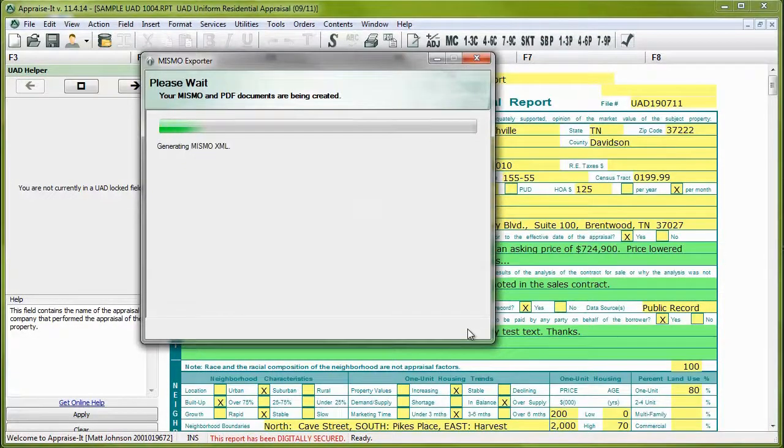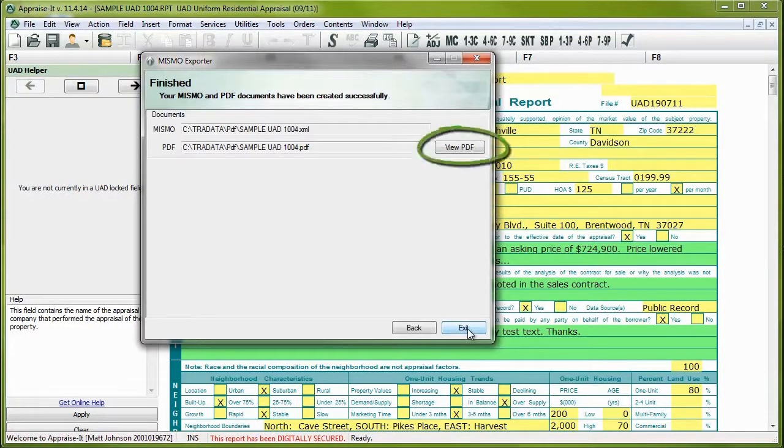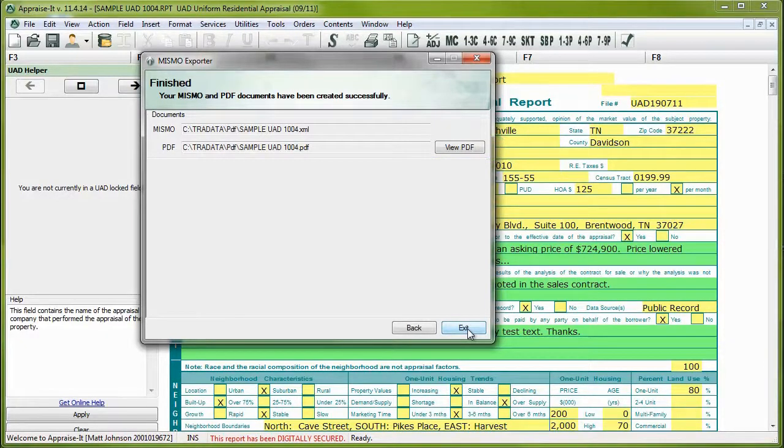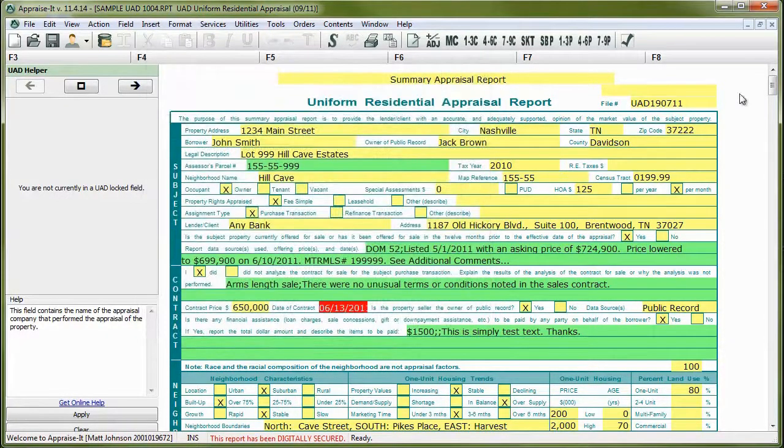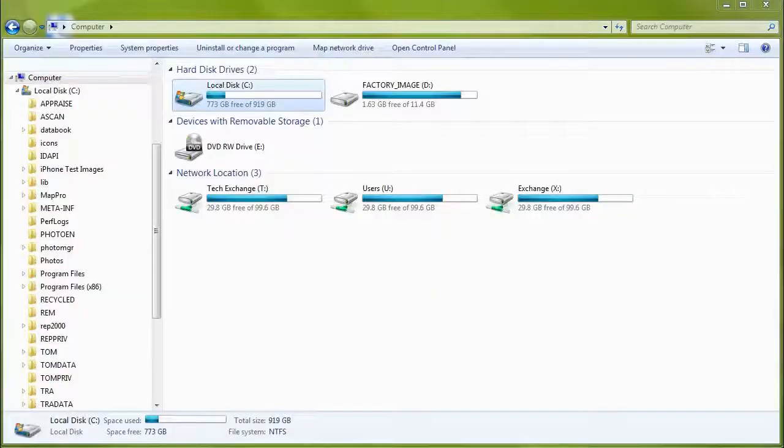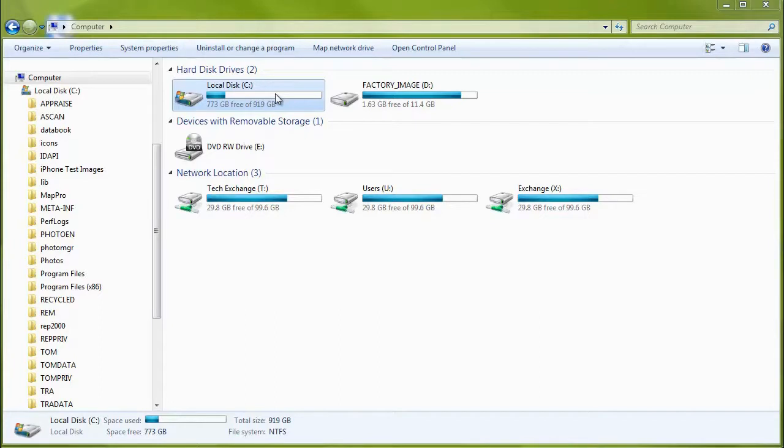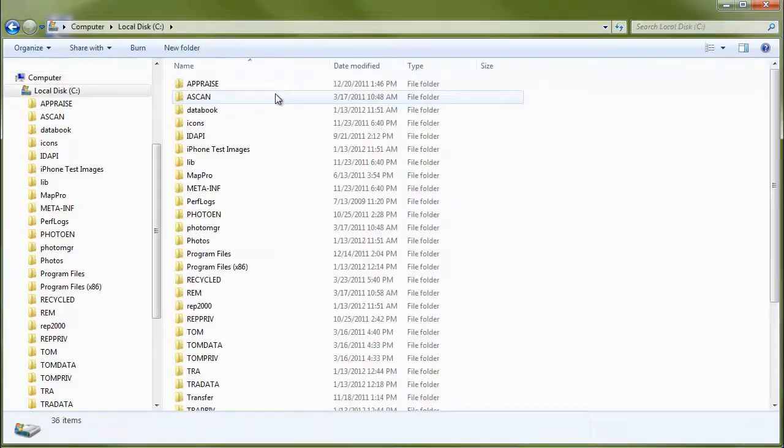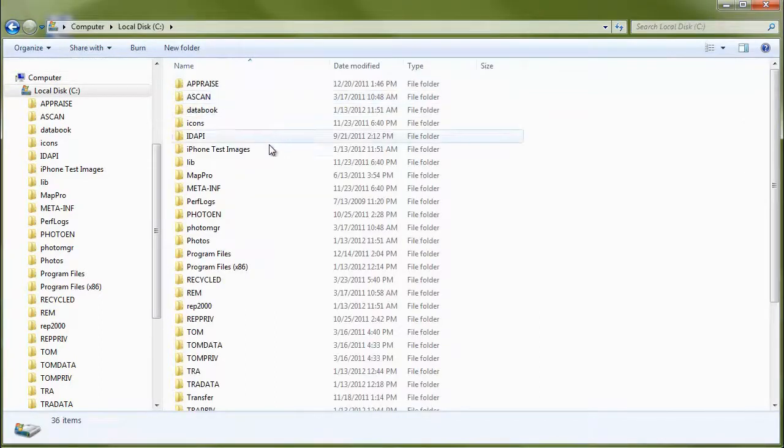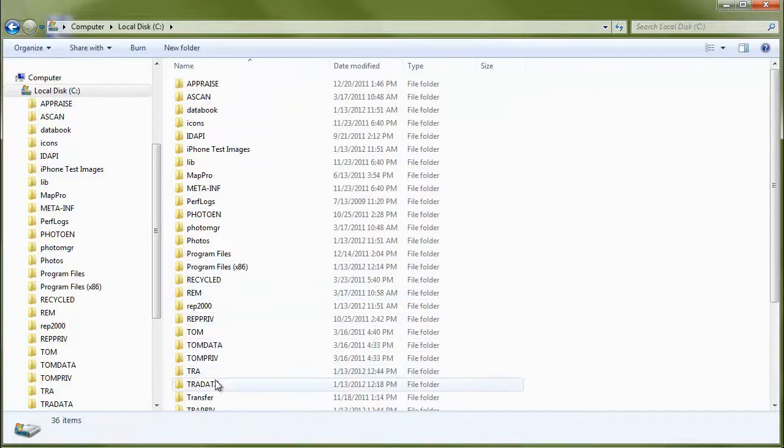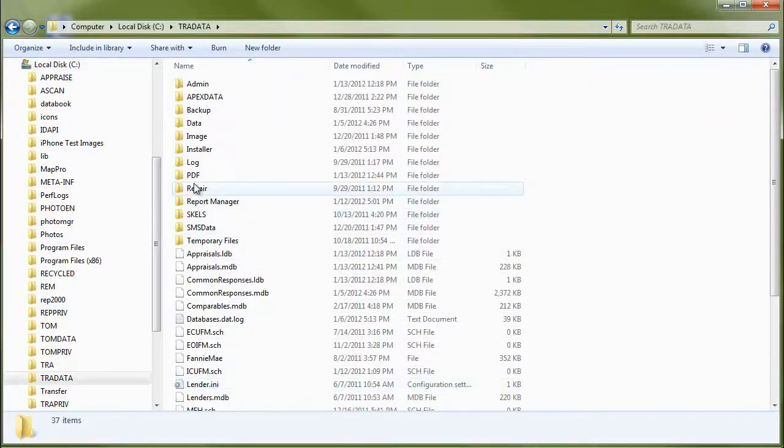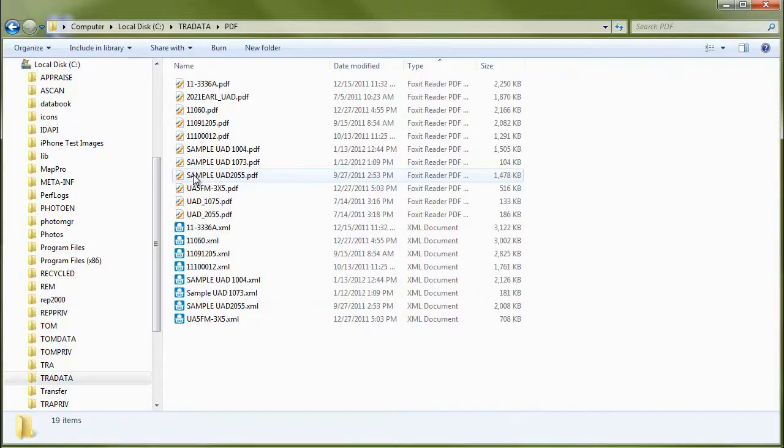On this last screen, you'll have the option to view the PDF you just created. When you're ready, click the Exit button. Since the PDF is embedded inside the MISMO XML, the only file you should need to send to your lender or AMC is the XML file. Sending this file through a web portal or attached to an email should be no different than what you've done in the past. Just remember to browse to the folder that you chose to save it in earlier.